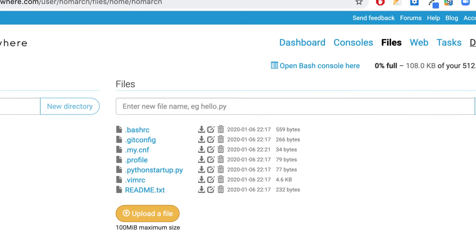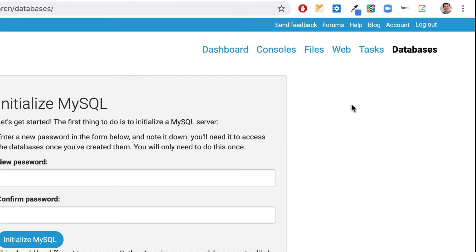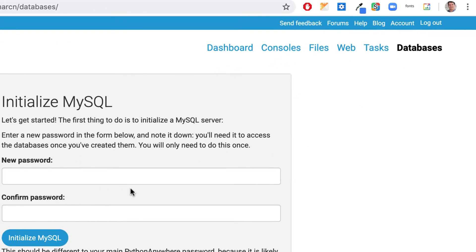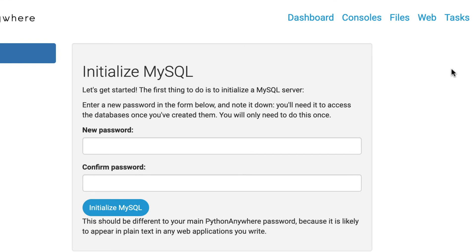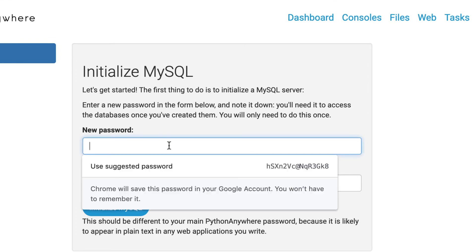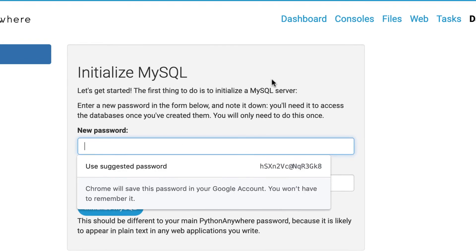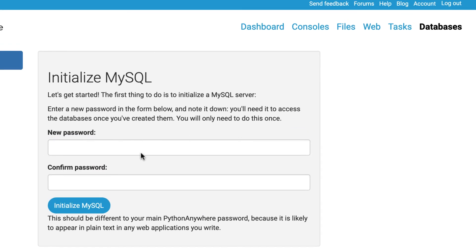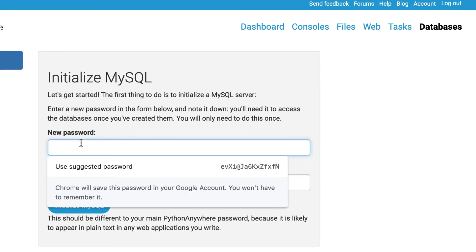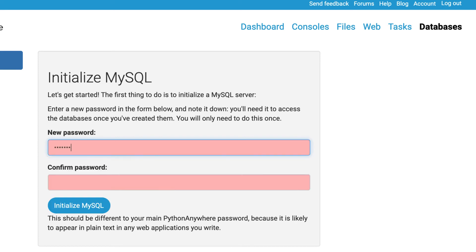And under databases, we just set up our MySQL. I'm not sure why this is coming up again, because we already did that. Oh, I guess because I didn't create a database. That's actually why this is happening here. It'll keep doing this until we create a database, I think. So let me just check this out here. I'll use the same thing, MySQL admin.